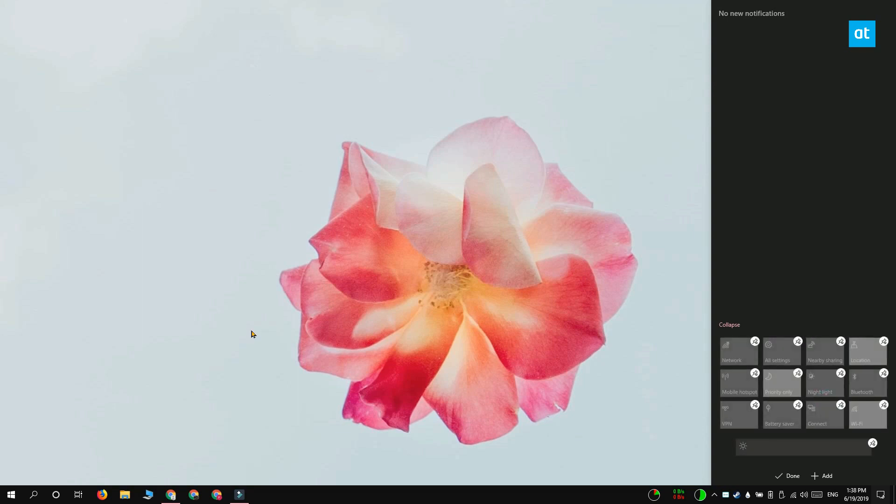All the quick actions that are currently present in the action center are going to have this sort of pin icon at the top. If you click one of the pin icons it's going to unpin the quick action and then remove it from the action center.